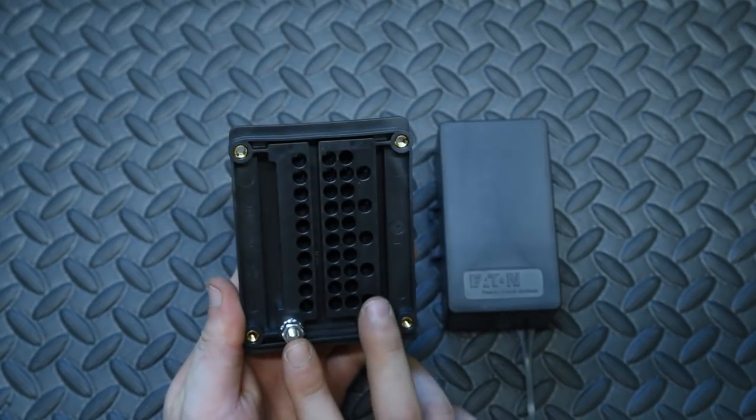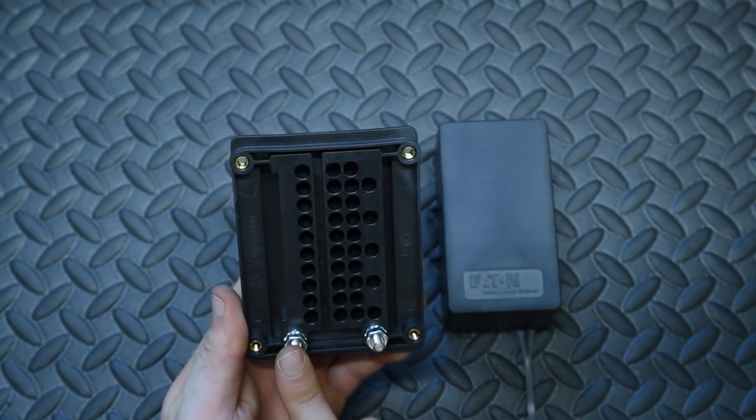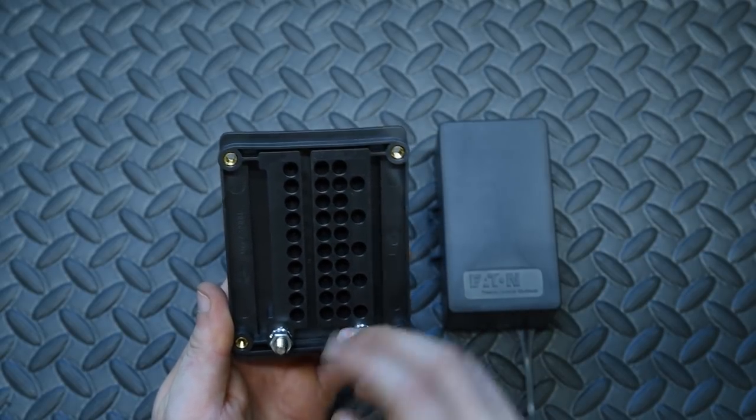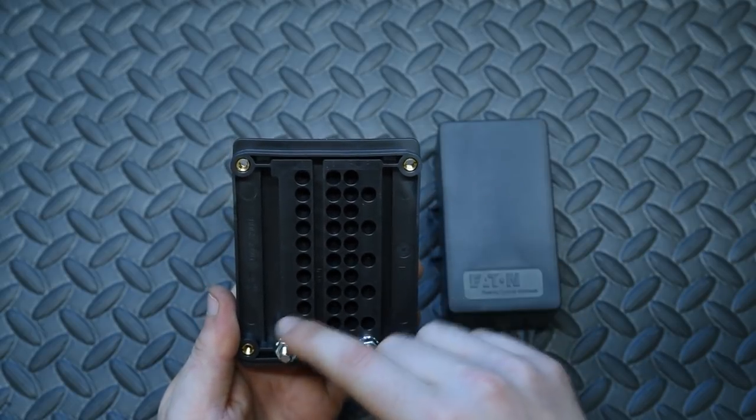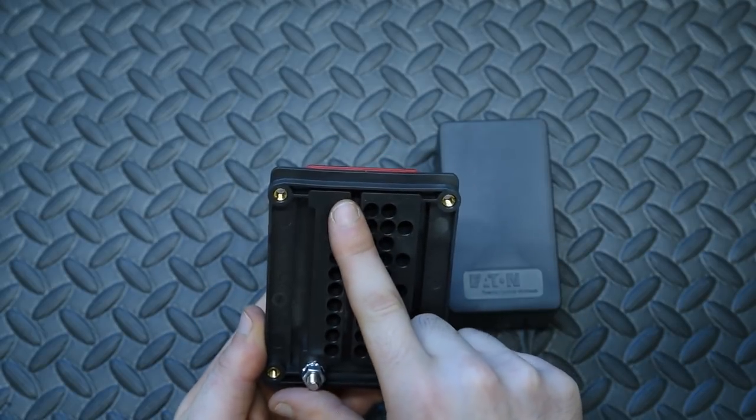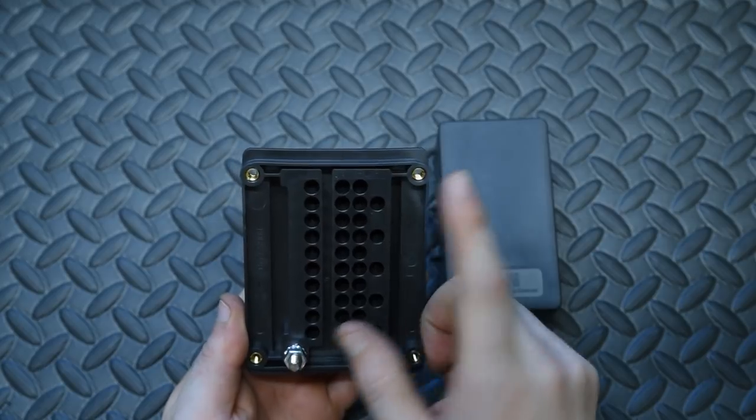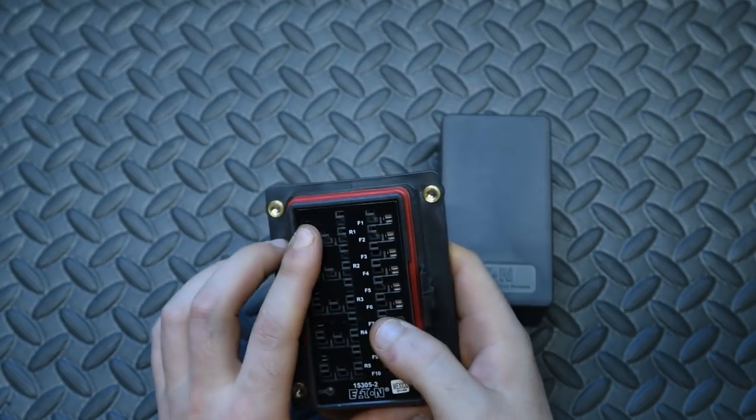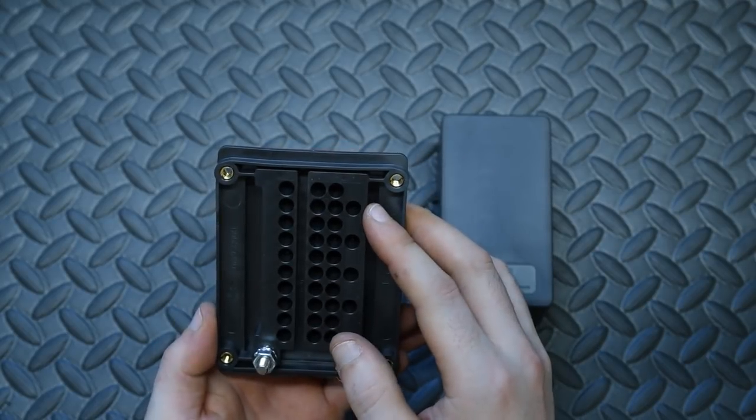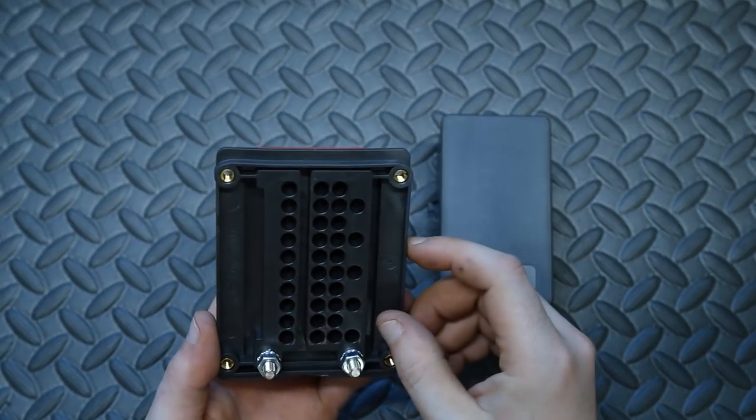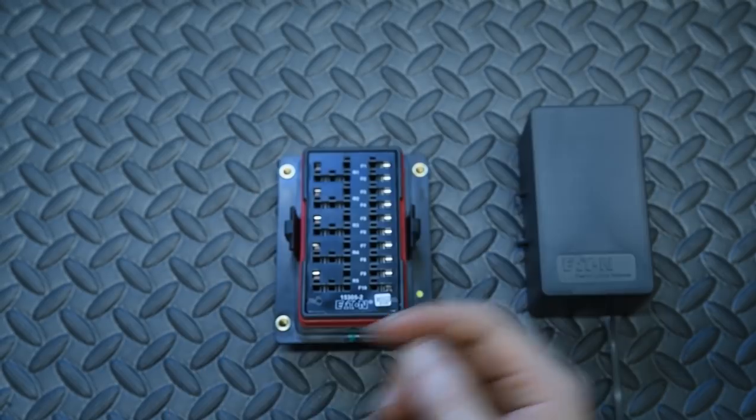Each side has an internal bus bar capable of 80 amps. For our purpose today we're going to be using the fuse side as our hot and the relay side as our negative.